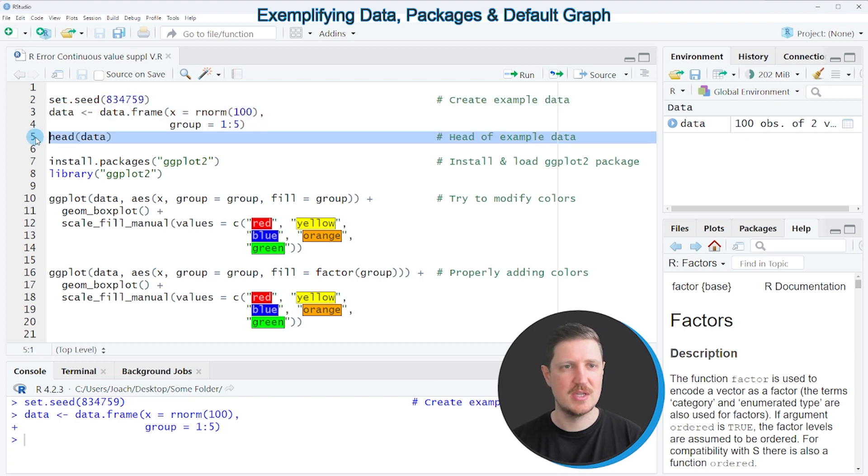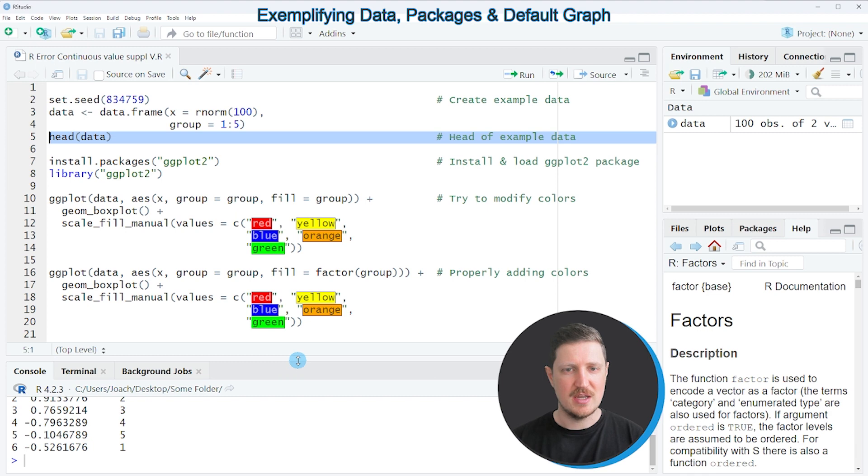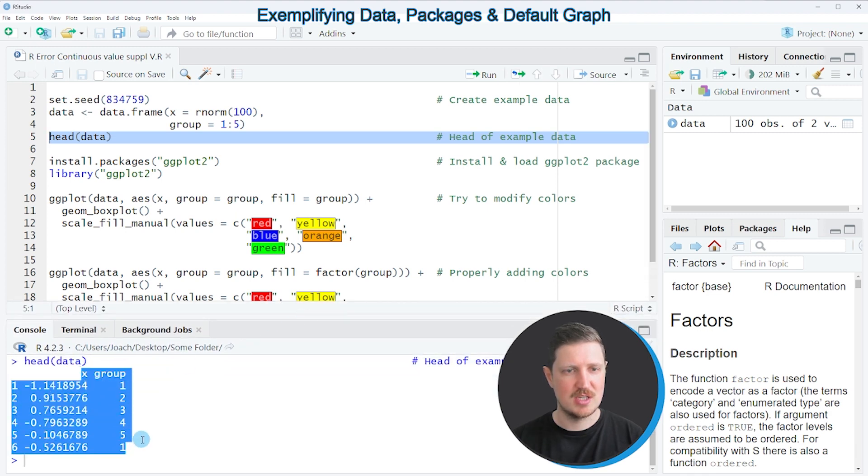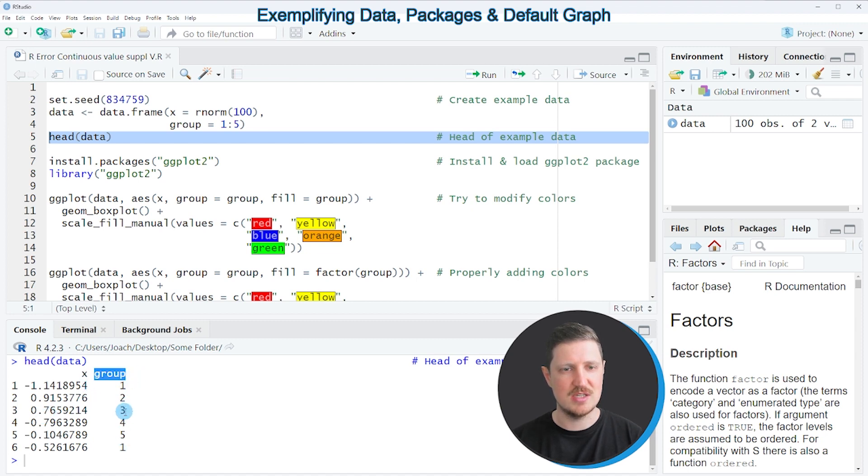and we can print the first six rows of this data frame to the bottom in the RStudio console by running line 5 of the code. Then you can see that our data frame contains two columns whereby the first column contains numeric values and the second column is our group indicator.